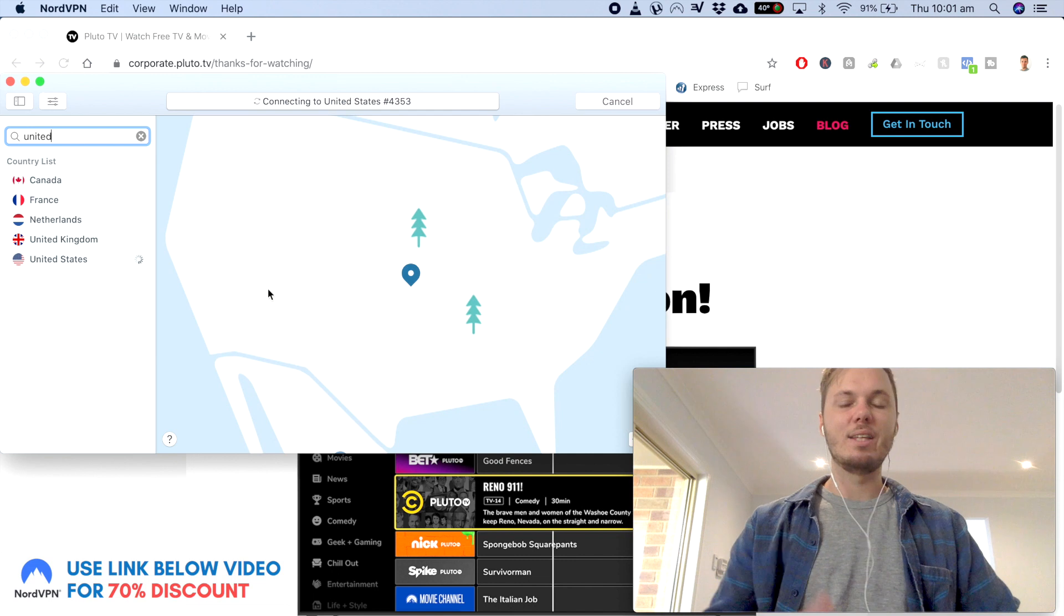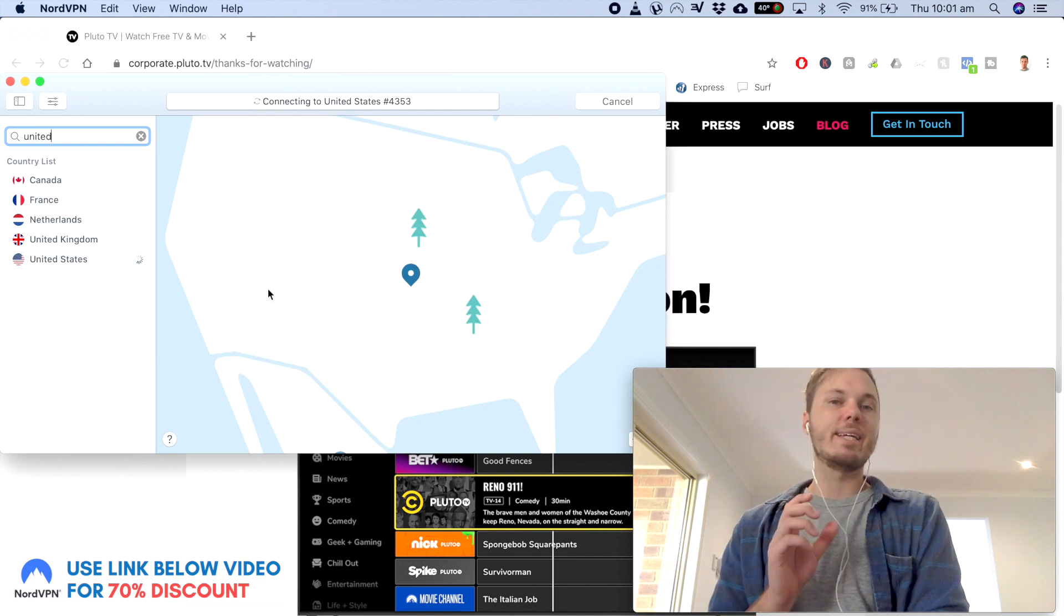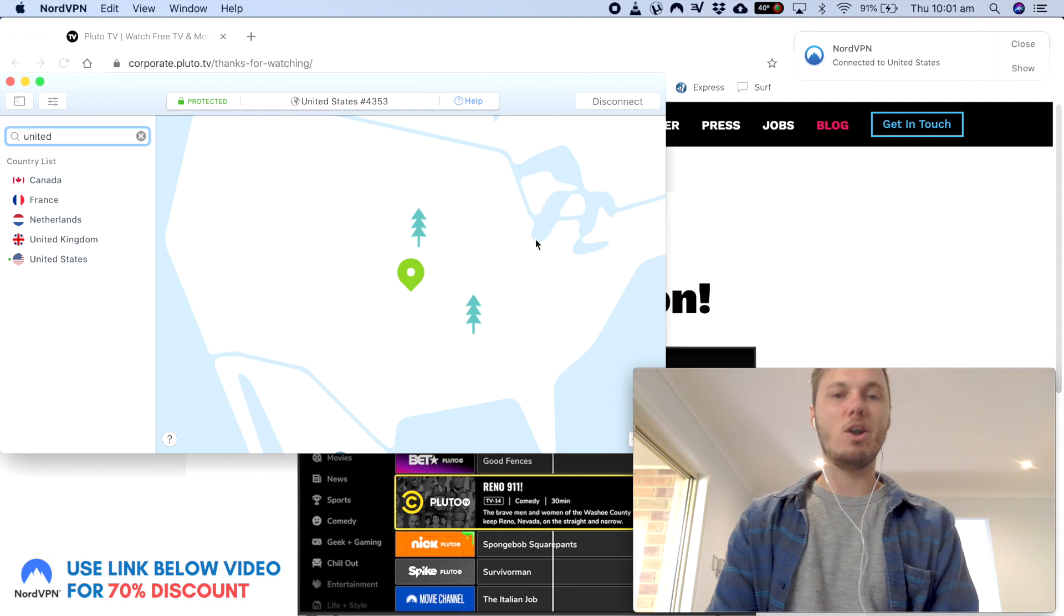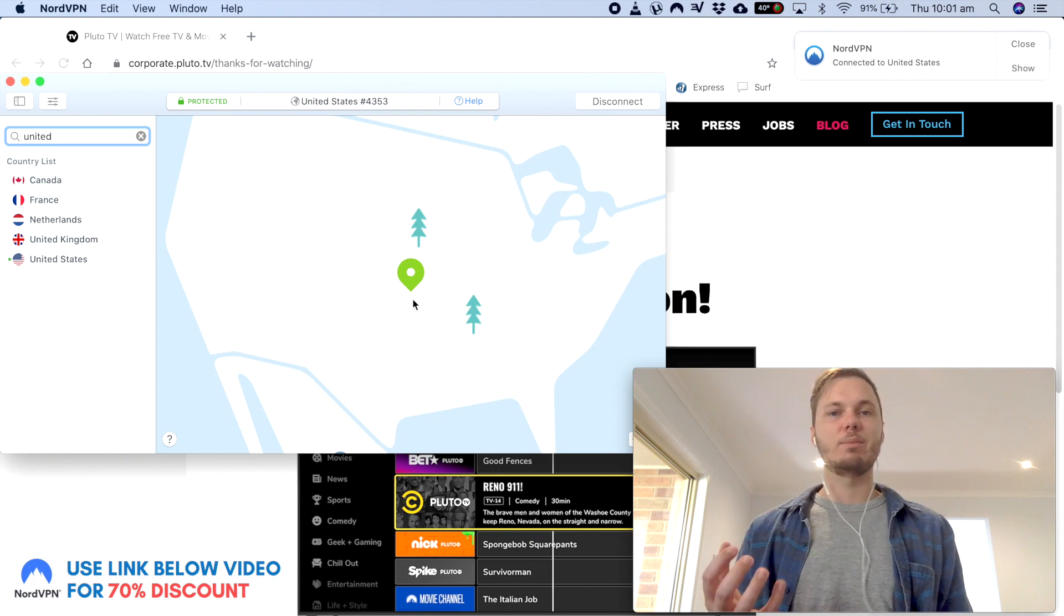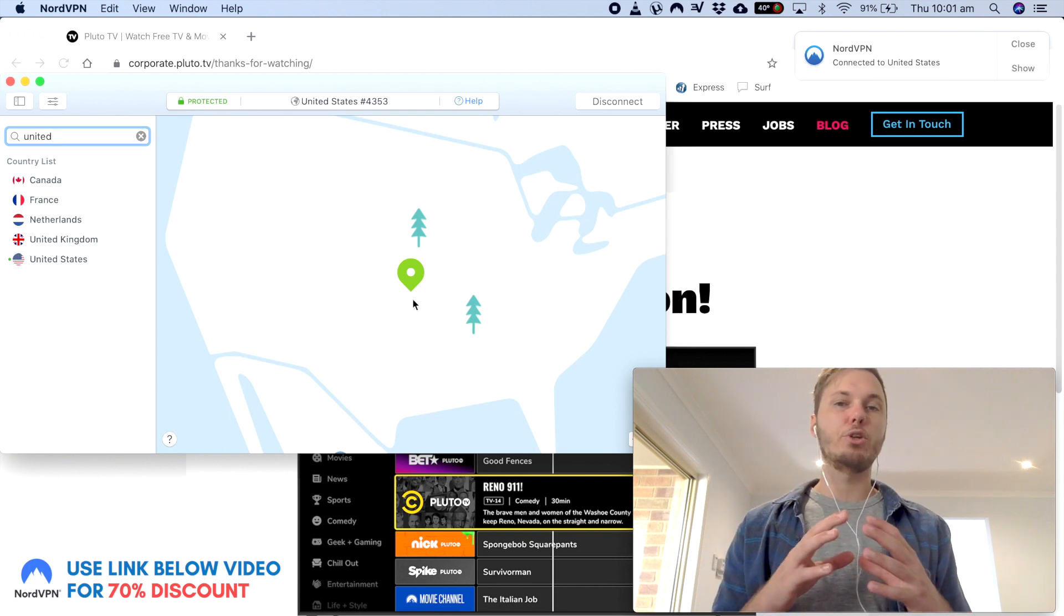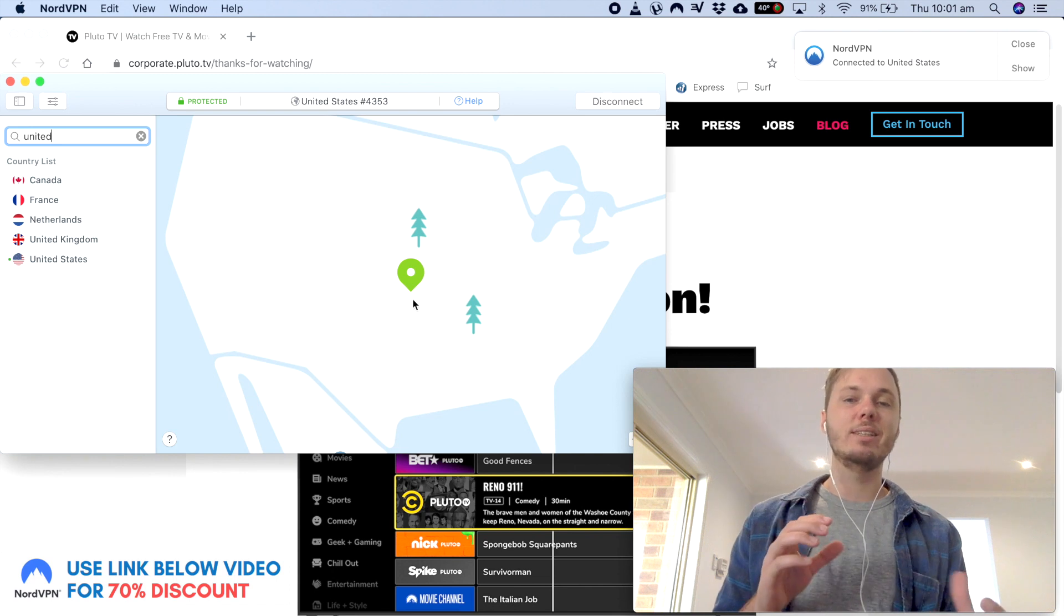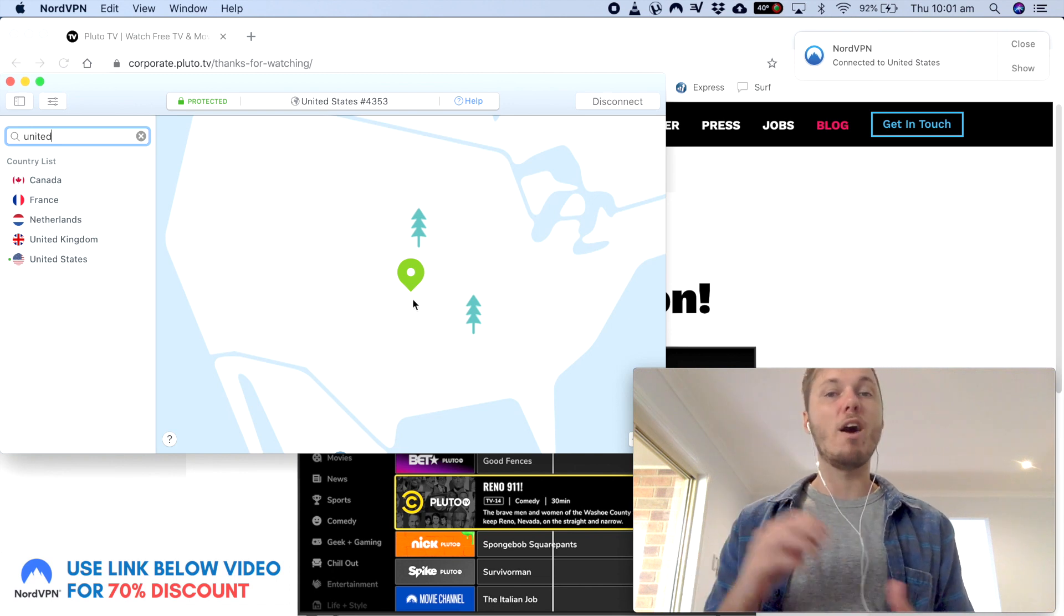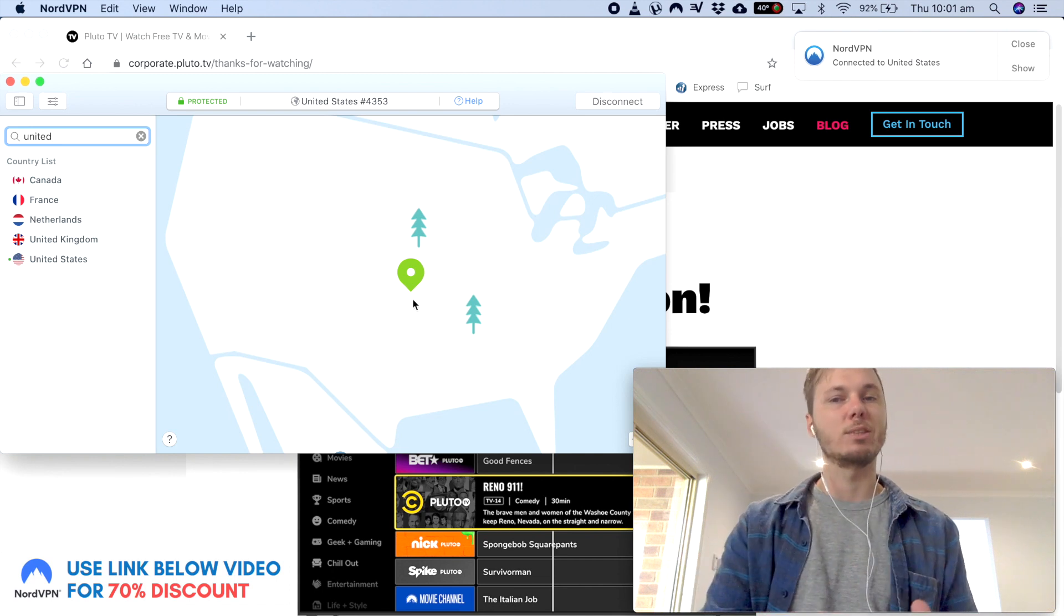And then this will go ahead and automatically connect me to the fastest server. And once this is highlighted in green, this just notifies me that my entire computer including all of my browsers is now connected. And this will also work for iPhones and Android devices as well.